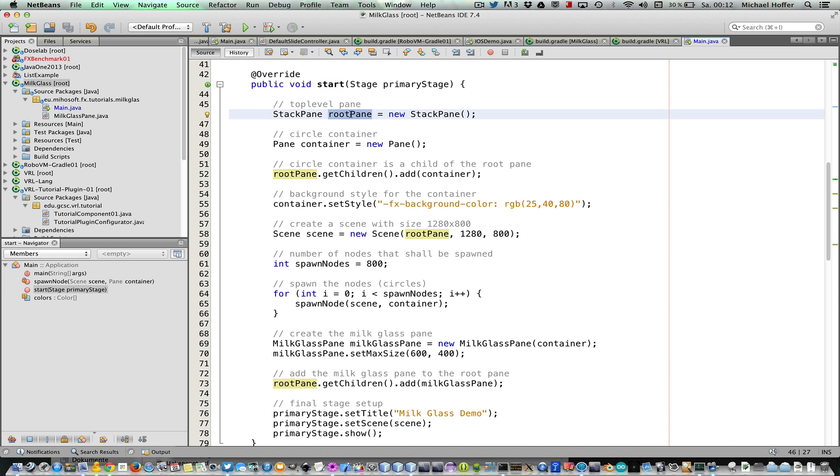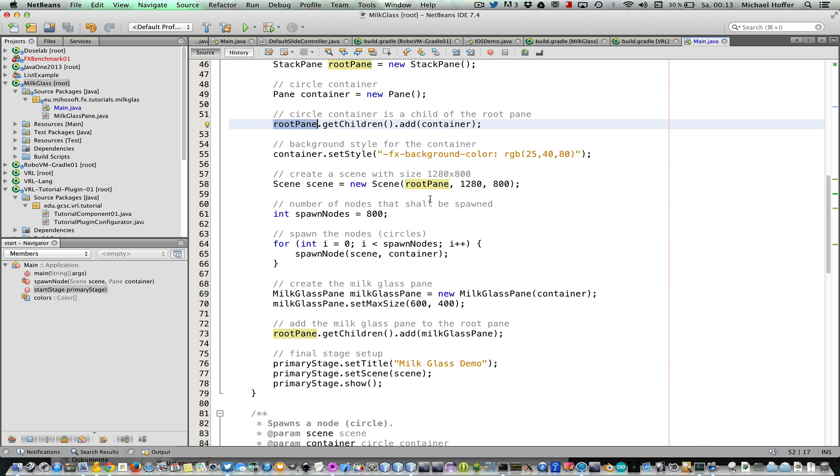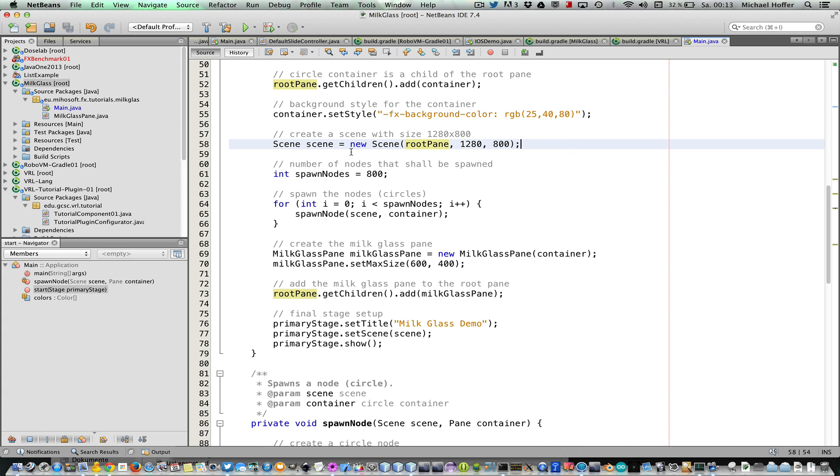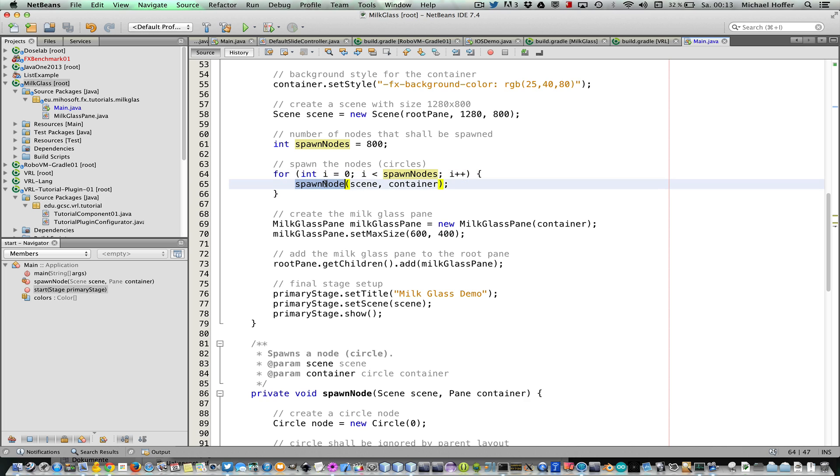Then we create another pane that works as a circle container where all the circles are in, and then we add that container to the root pane. The container gets some nice background color, a rather dark one, and then we create a scene. Now we just create some circles. We define how many circles we would like to create, and then we just have a for loop and we wrote a method for spawning nodes.